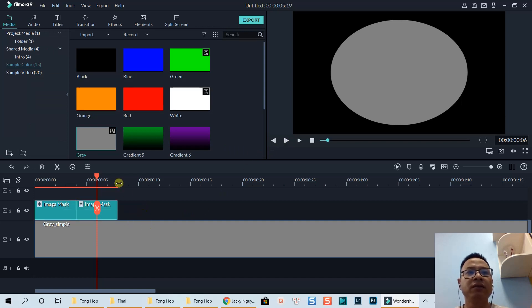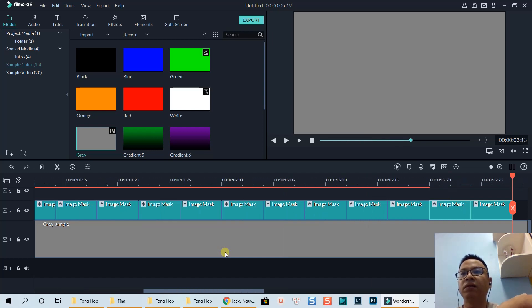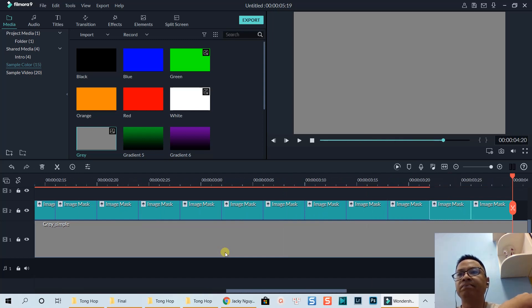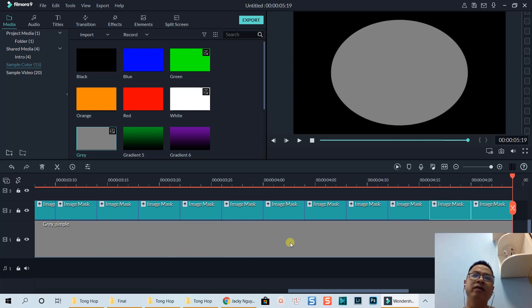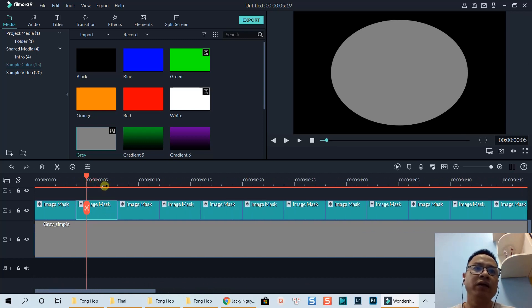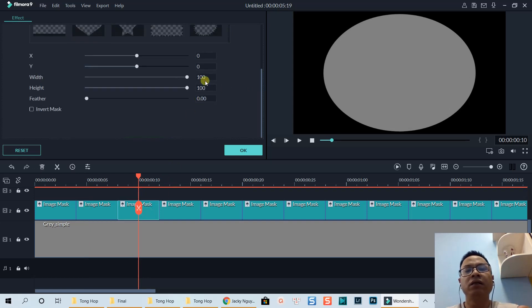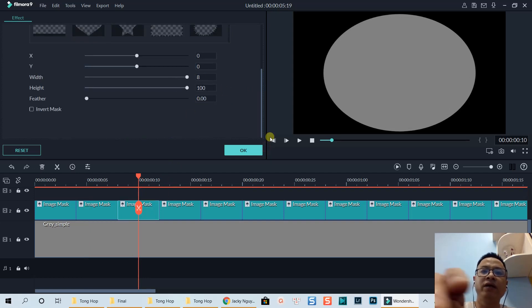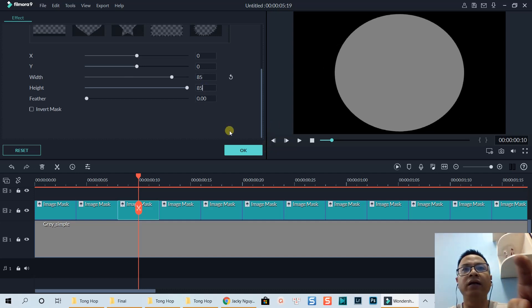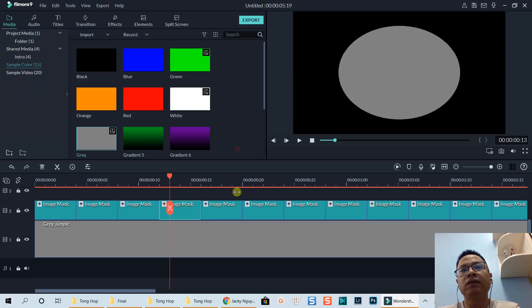We reduce by 10 each time and paste multiple copies. Then we need to change the number — this one is already 90, so we move to 85 and 85. Then 80. It takes a little bit of time so I'll speed up this process.